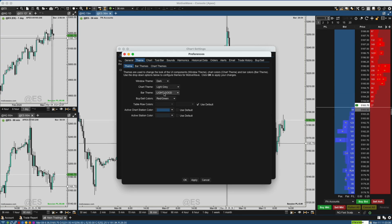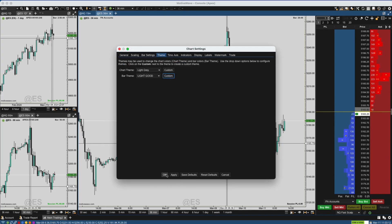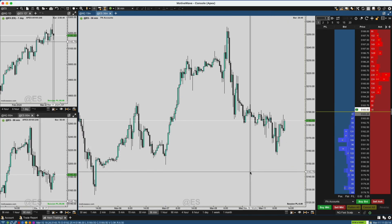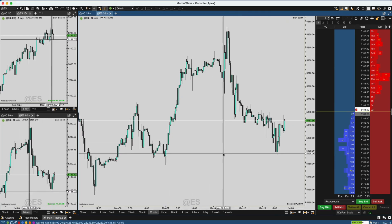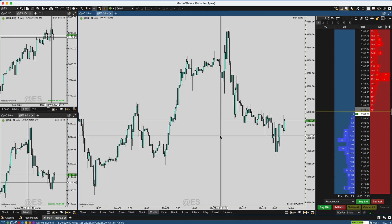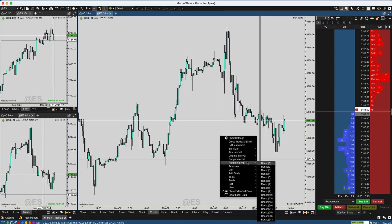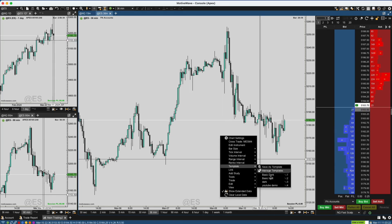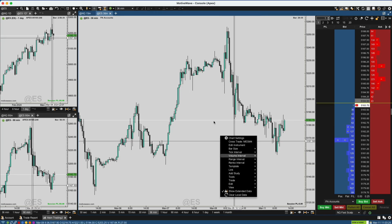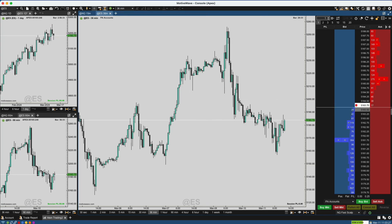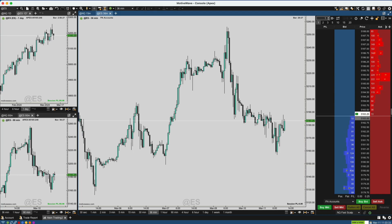So I've got Light Gray for my chart theme and 'Light Good' for the bar theme — I'm going to hit OK. Now it looks great. I'm going to save this as a template by going to Template > Save As. I've already saved it as 'YouTube Demo,' but you can name it whatever you want. It's a good idea to save anything you create that you like, just in case you mess up — you can easily bring it back with the template.